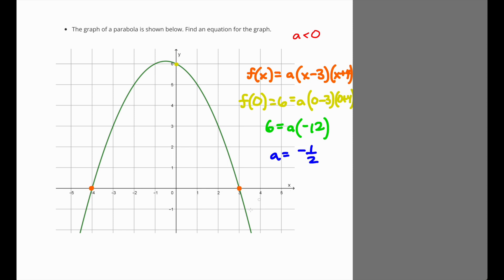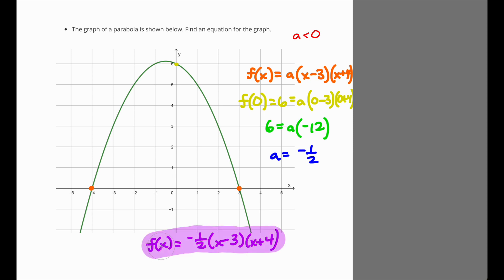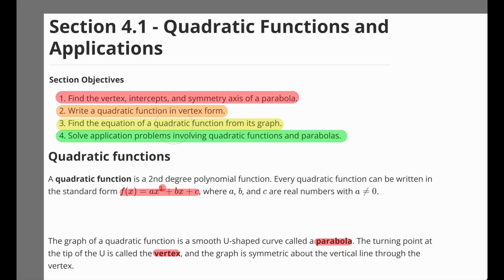The final answer in factored form is f of x equals negative 1 half times x minus 3 times x plus 4. The problem doesn't specify standard or vertex form, so factored form is acceptable — work smarter, not harder. The key steps were recognizing a is negative, using the x-intercepts to write the factored form, and using the y-intercept to solve for a. That wraps up the video on quadratic functions and applications.